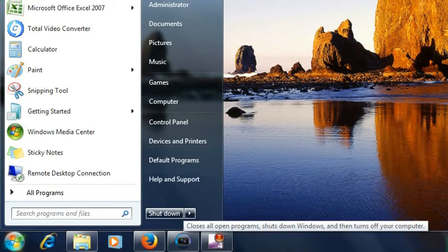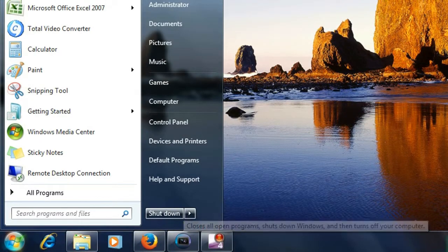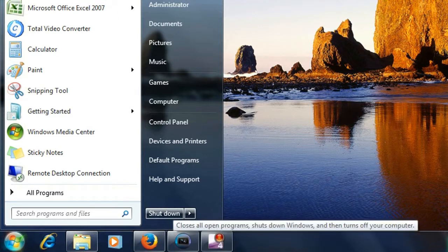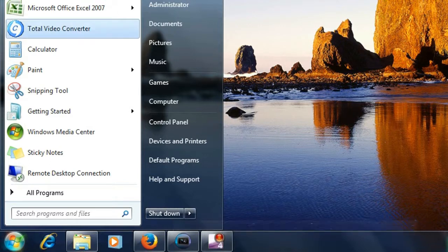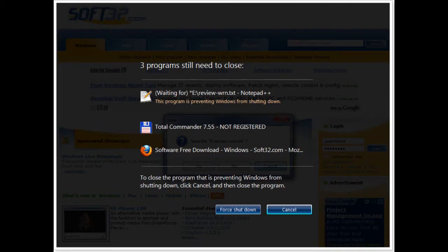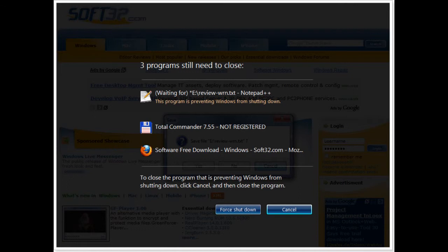it will wait for only two seconds and then it will kill all the services that are currently running on your computer, and then it will forcefully shut down your Windows. So let's see how to do this.